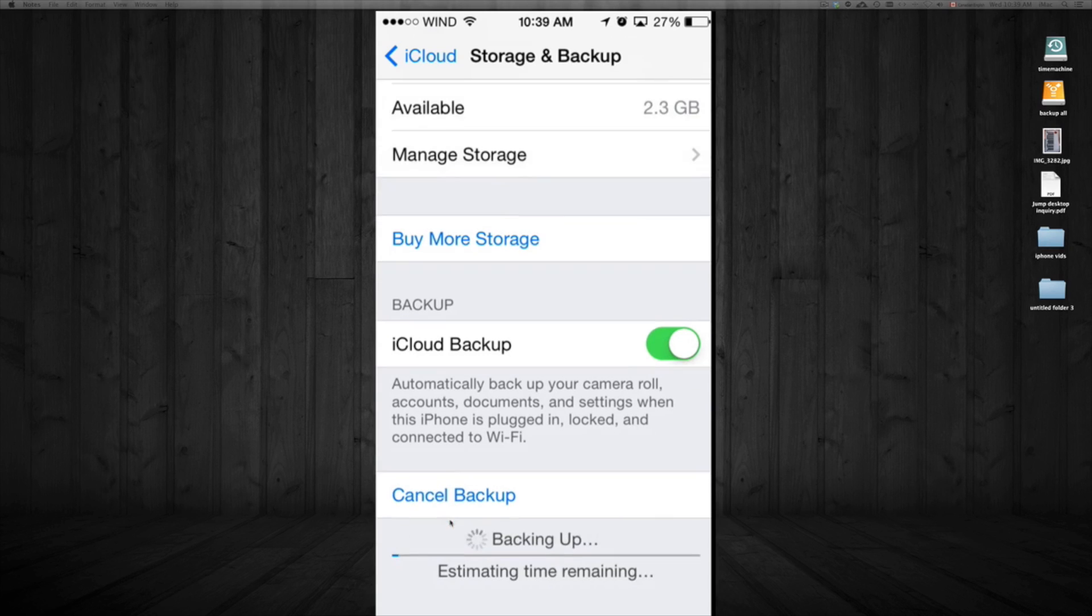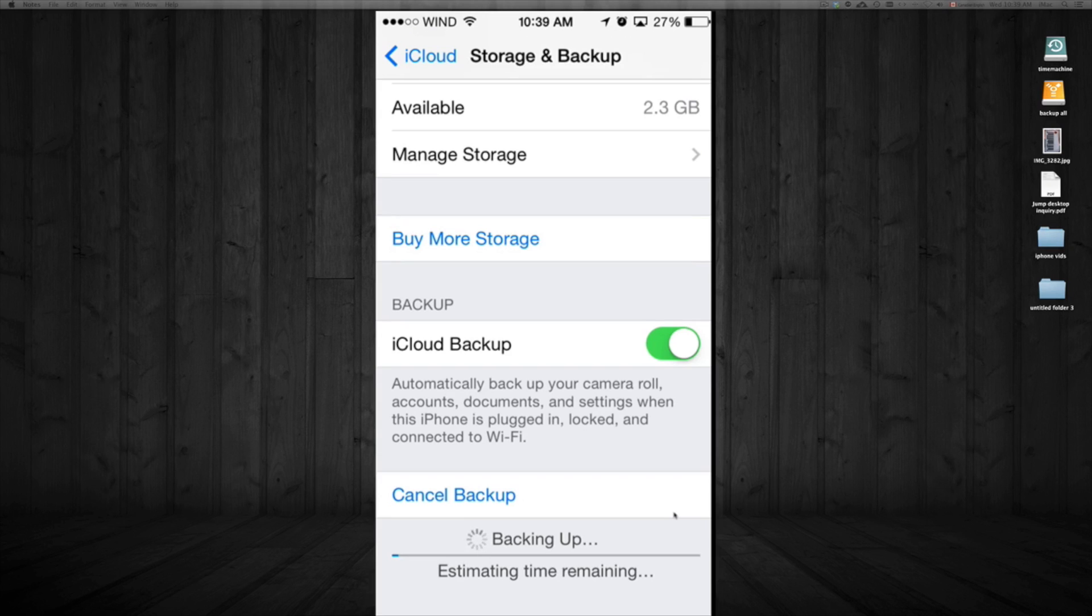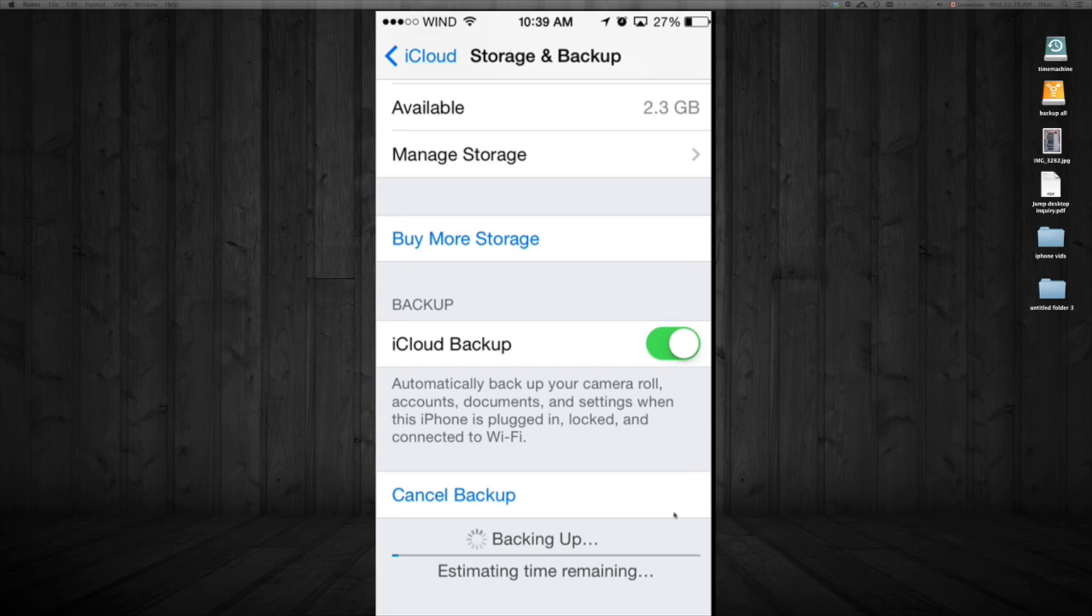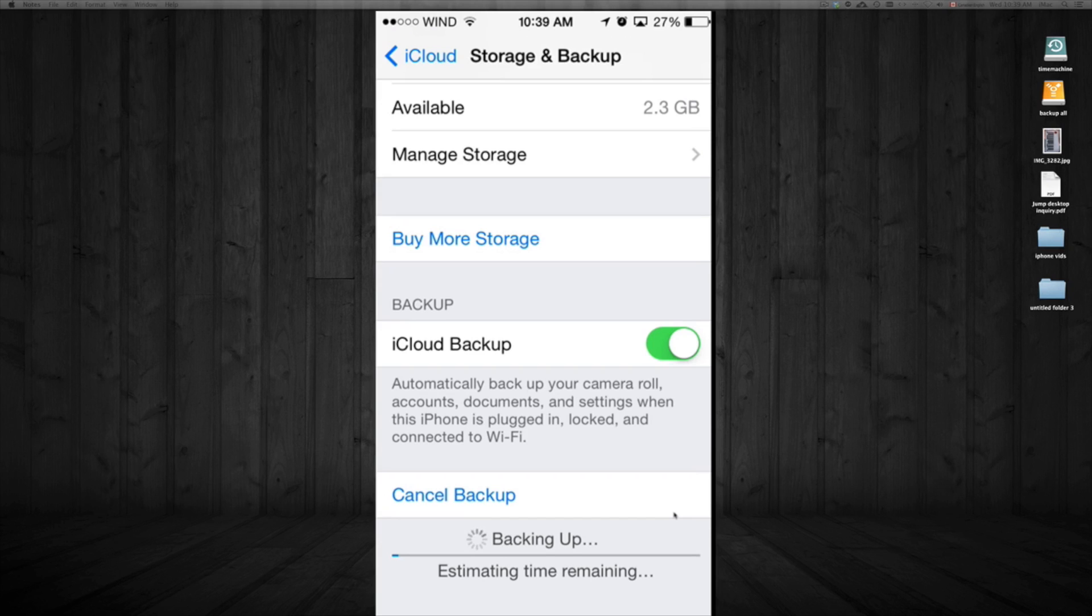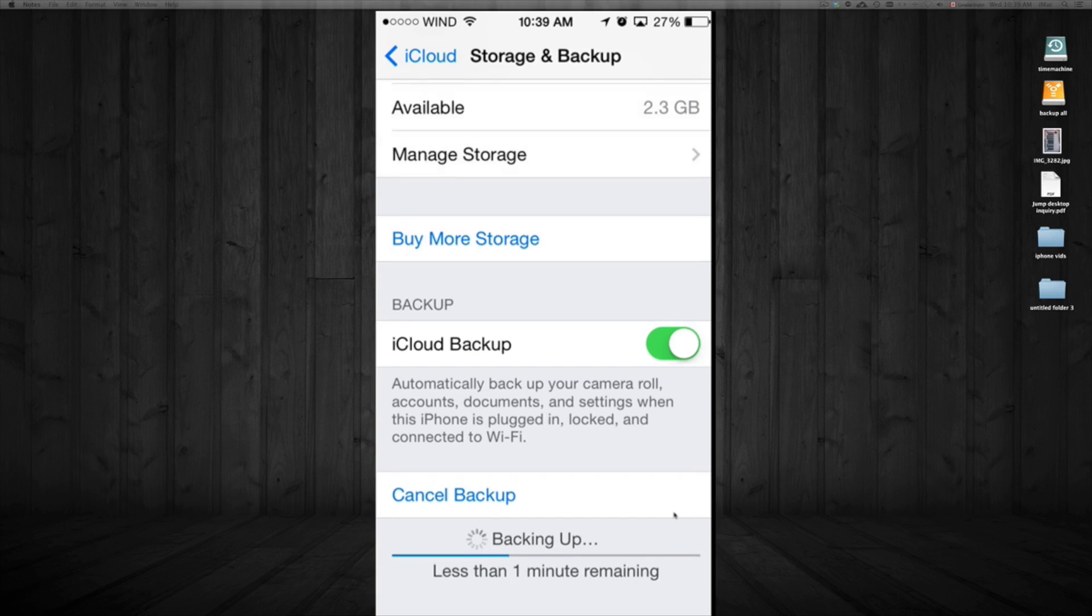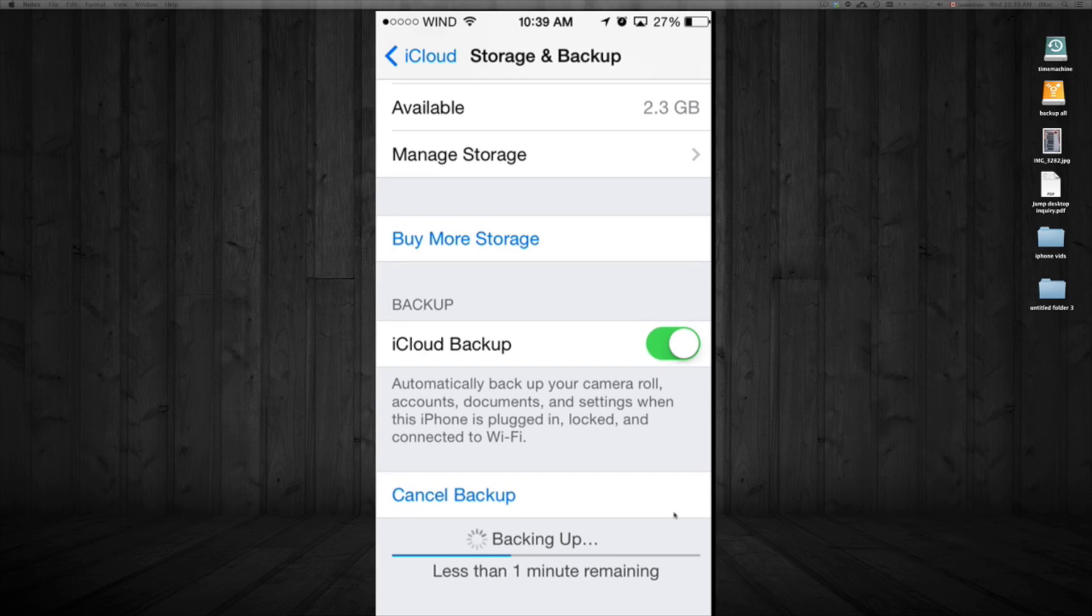I personally don't encourage buying more iCloud storage because I don't see it as necessary. If you have a lot of pictures, back them up to your computer directly. If you need a bigger backup, I suggest using something like Dropbox.